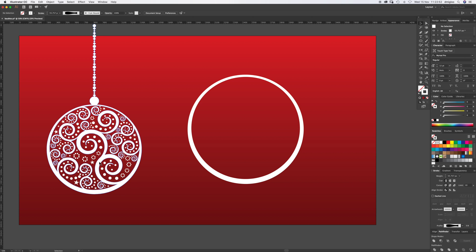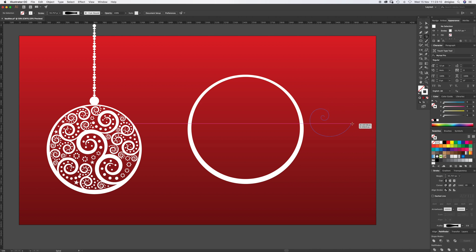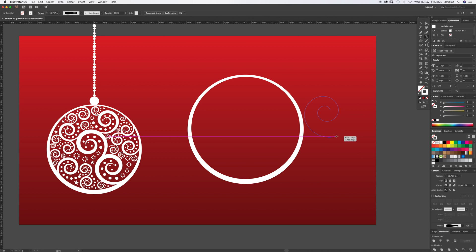Now we're going to create one of these spirals. Under the line tool is probably the spiral tool. It's a bit of a funny one to get started with, but if you click and drag you can rotate it around. You can hold Command, which changes the way it spirals in, and then you can use the up and down cursor keys, which controls the distance it spirals in.